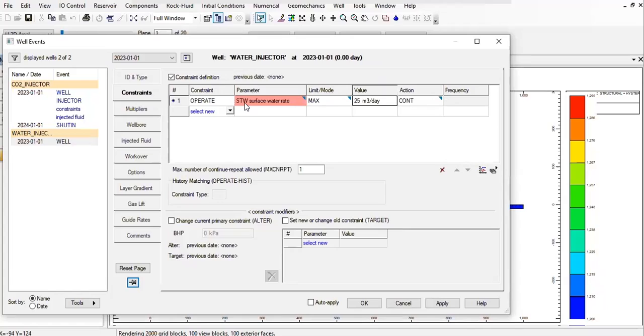This is correct, the surface water rate. I think that's OK.